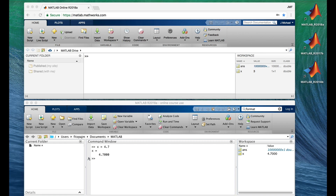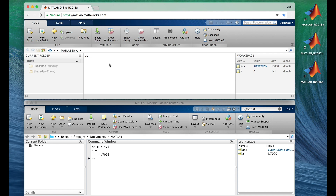Now let's just type our variable's name without assigning it anything. Let's set x equal to 4.7 in MATLAB Online and then just type plain x. MATLAB tells us the value of x — very helpful if you've given 50 commands since you assigned a value and can't remember what it is. MATLAB searched its memory for the variable named x, found it, checked its value, discovered it's 4.7, and printed it in the command window.